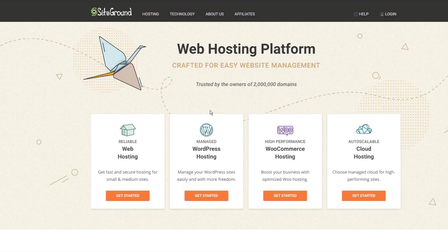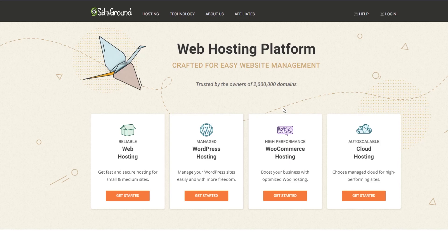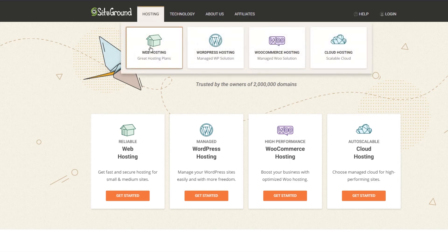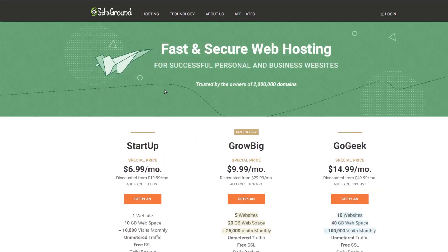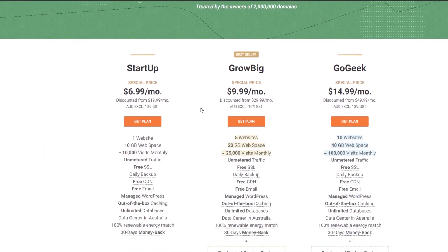If you're not sure which hosting type to choose for yourself we actually have created a video where we discuss all the different types of hosting and hopefully help you determine which type of hosting would be best for you. If you're interested in checking this out I'll leave a link in the description below or you can click the top right corner on the annotation to access this video. Once you've figured out which hosting type to go with you can go ahead and have a further look to see what kind of plans they offer.